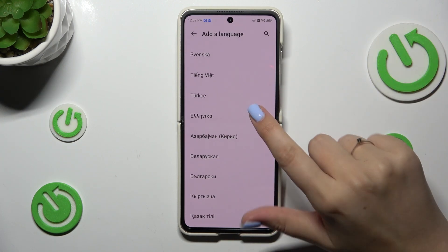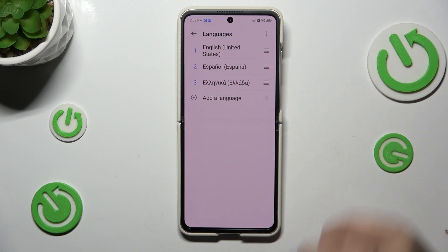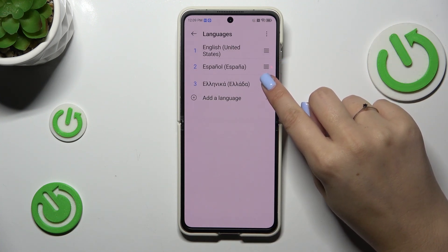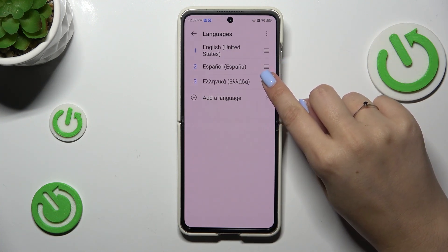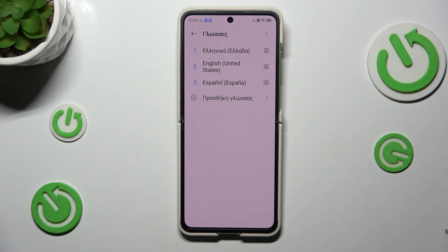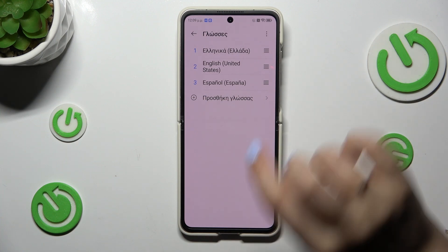Simply tap on the option you'd like to use and as you can see the language has been immediately applied to this list. However, English is still the main language, so all we have to do is reorder them. Tap on it and hold it, then drag it to the first position, and as you can see the whole system menu will be displayed in the chosen language.